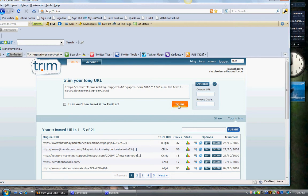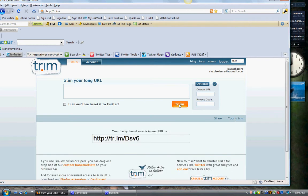So I just actually trim it. Okay. And here it is. This is my new URL. And then I copy it and put it on Twitter.